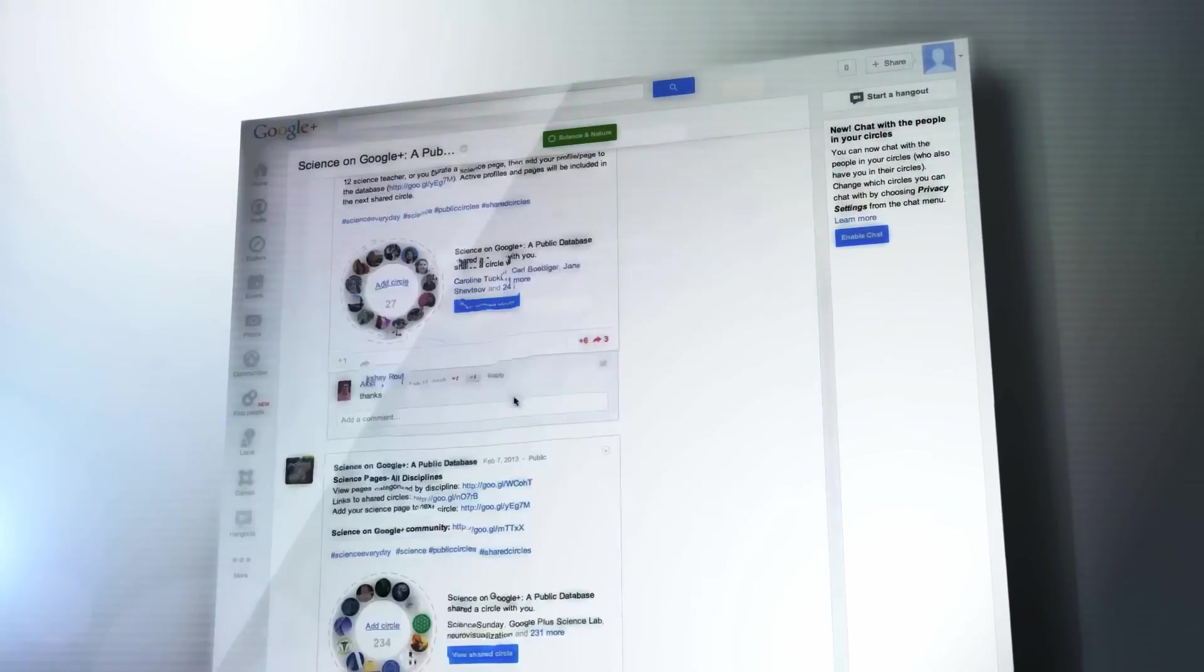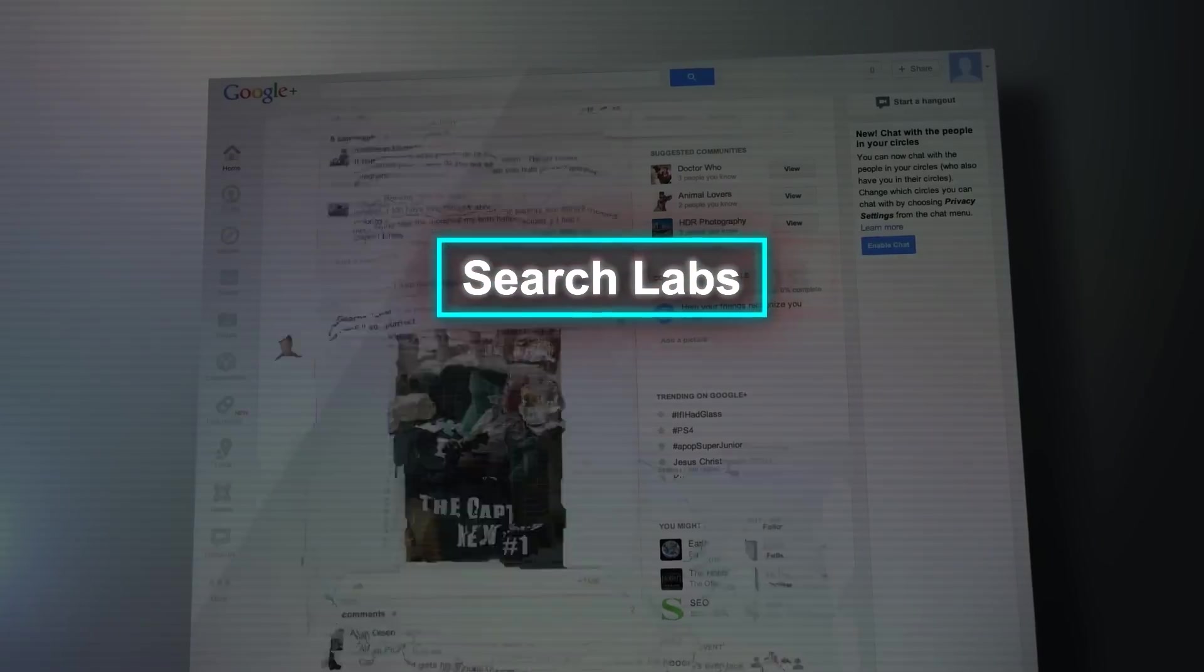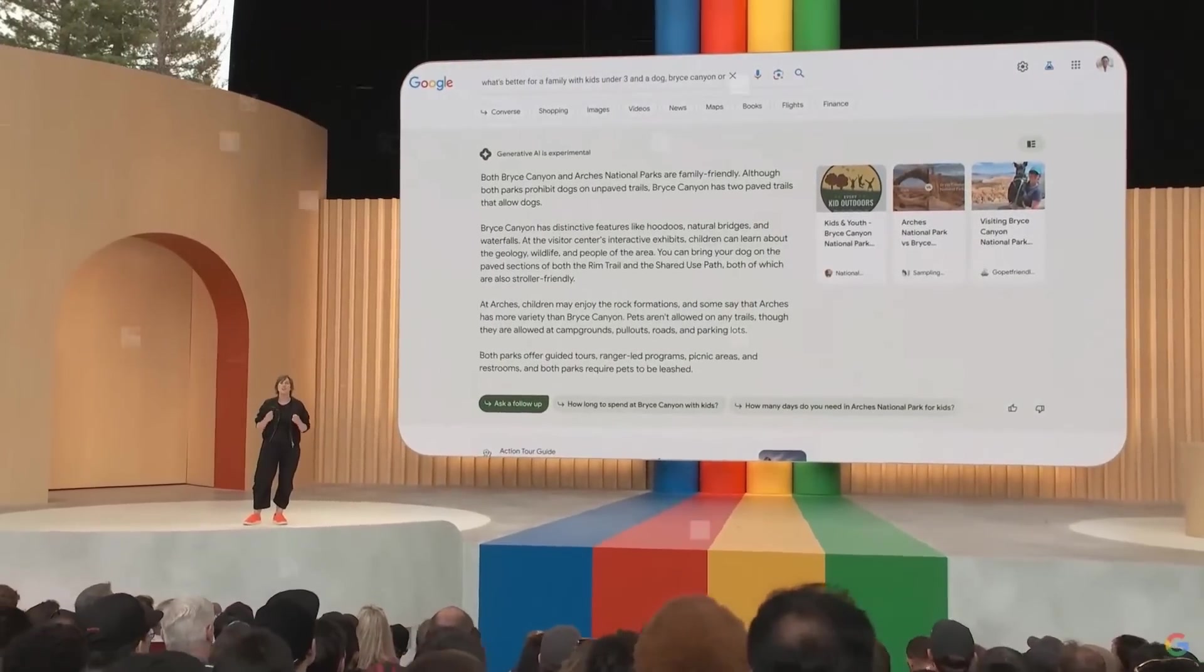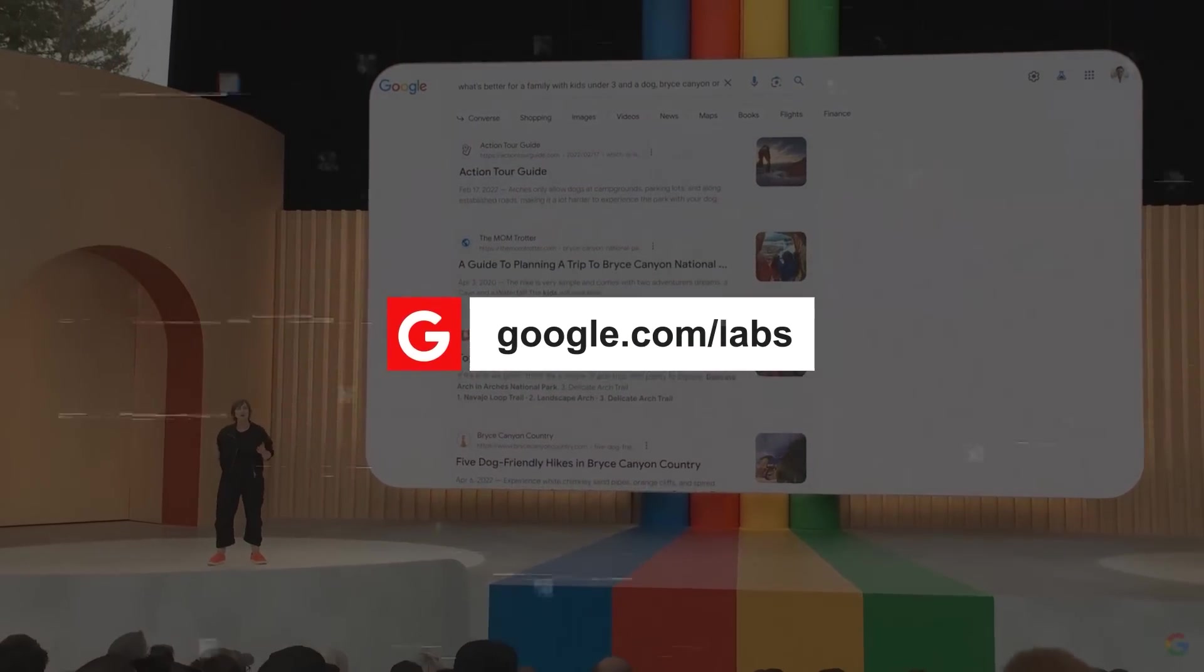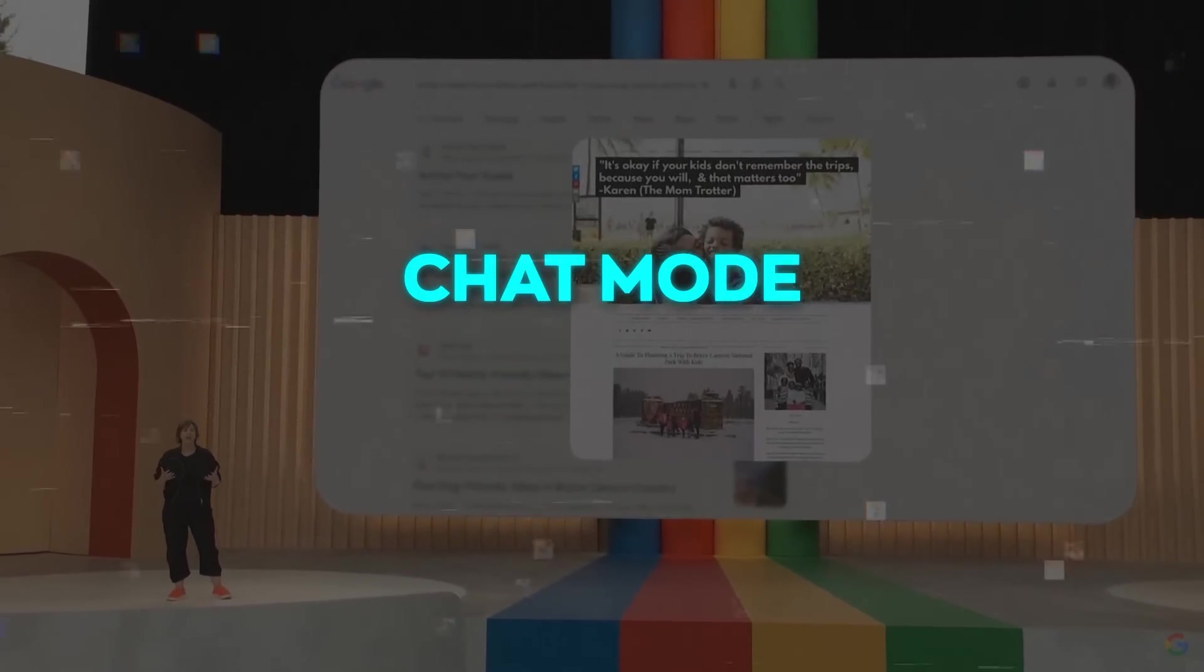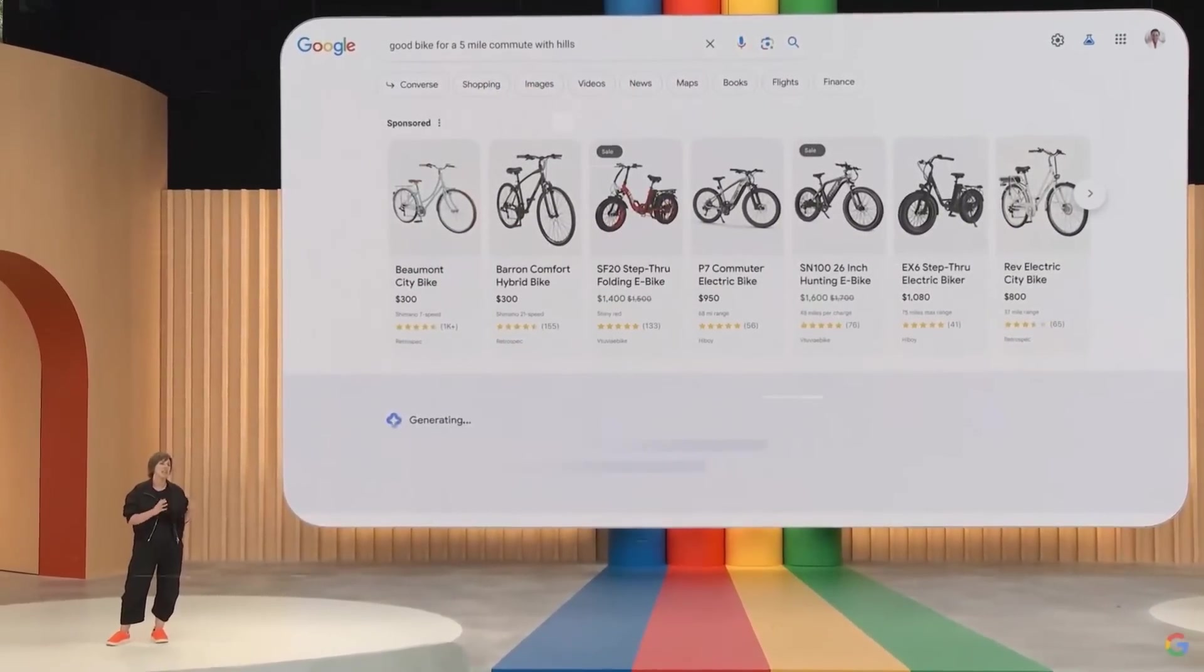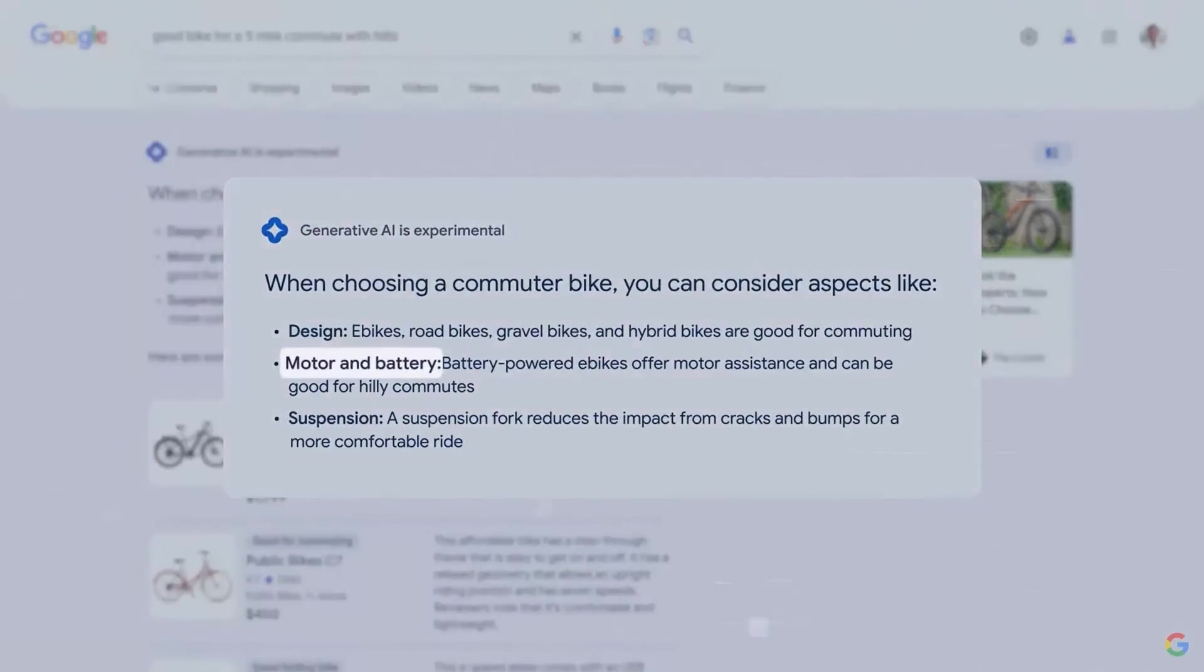Now, you're probably wondering how you can access it right now. Well, there are two ways to do that. Through Search Labs or through Performance Max. Search Labs is a new program where you can try out new features before they're available to everyone. You can join by signing in to google.com/labs and find experiments like chat mode or image generation. And you can enable or disable experiments and use them by adding a hashtag to your search query. Search Labs is invite only for now, but they should expand it soon.